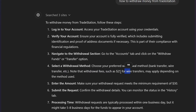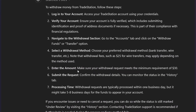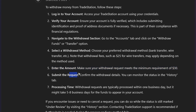Note that withdrawal fees such as $15 or $25 for wire transfer may apply depending on the method used. After this, enter the amount — make sure your withdrawal meets the minimum requirement of $30. Then submit the request and confirm the withdrawal details.